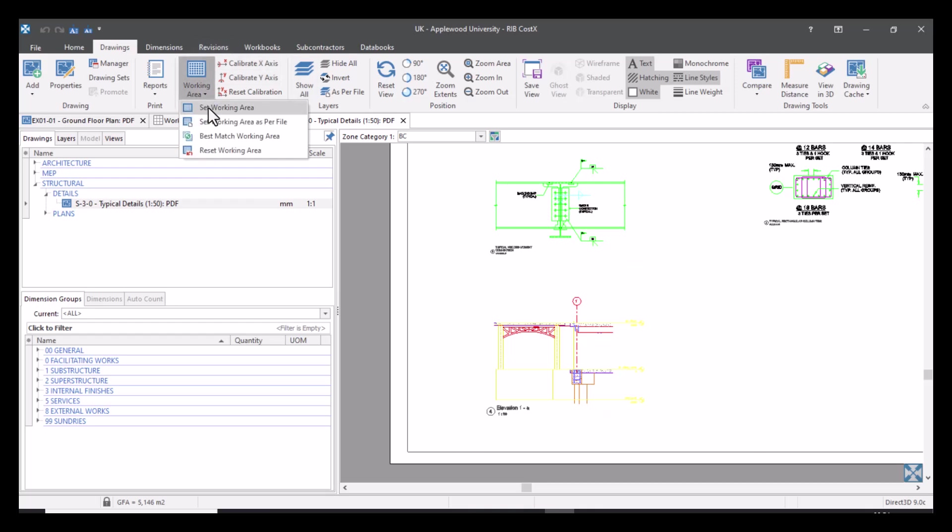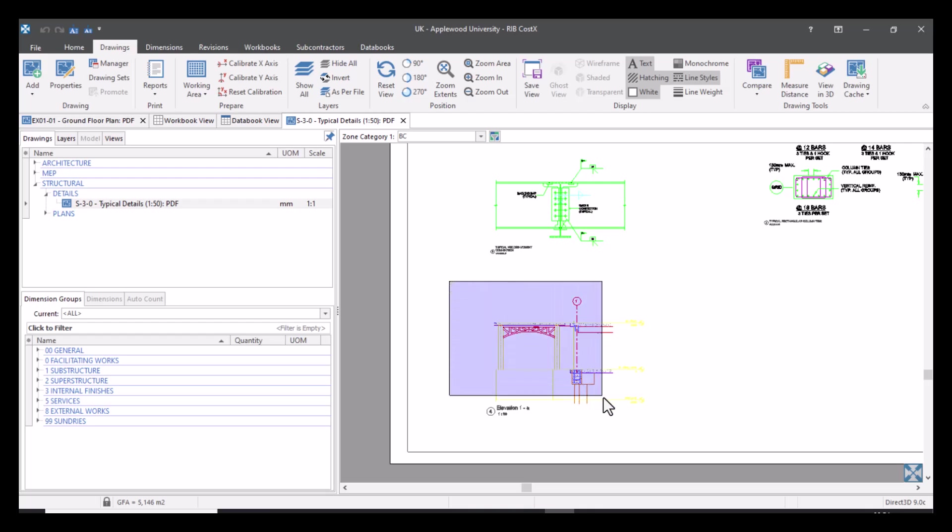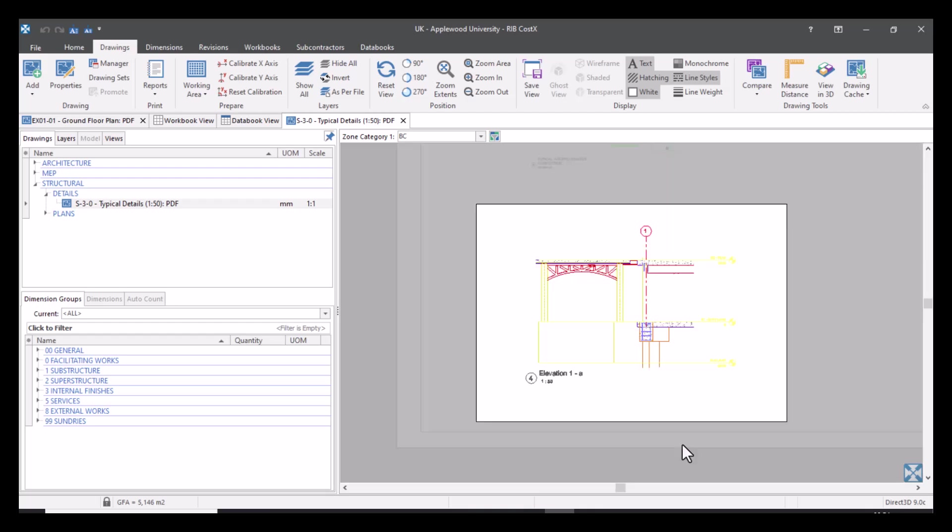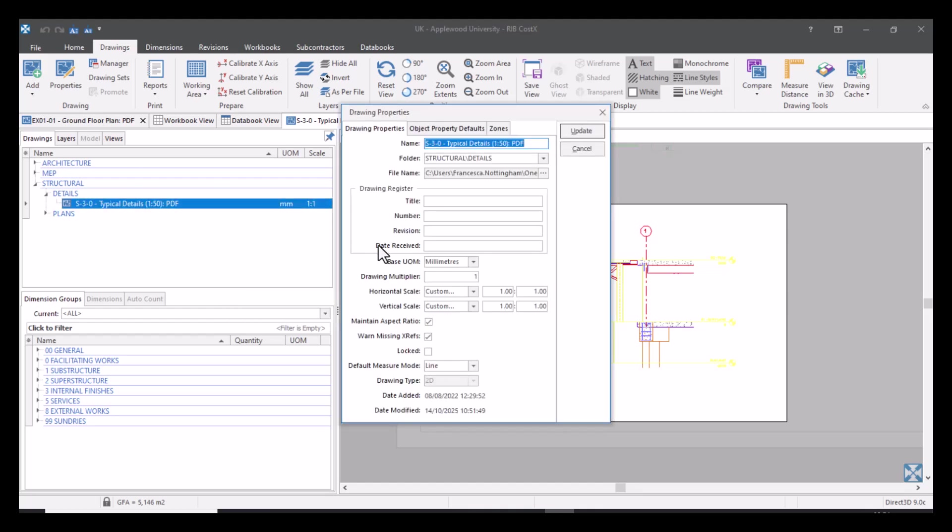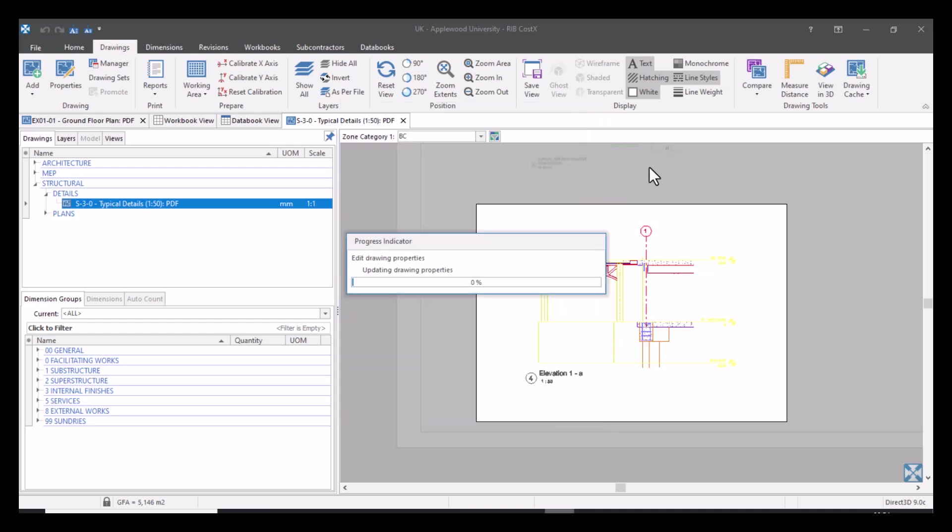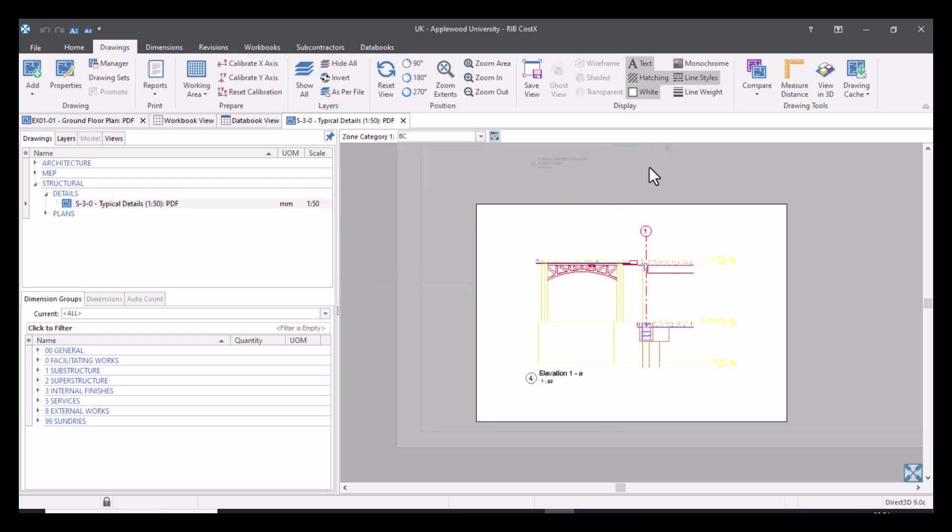Set working area. Again, just drag my mouse over the area that I want to focus on, which is this one. And now what I can do is set my scale to 1:50. So now when I go to measure, everything in this working area will be set to 1:50. This is useful if you have different scales across a detailed drawing.